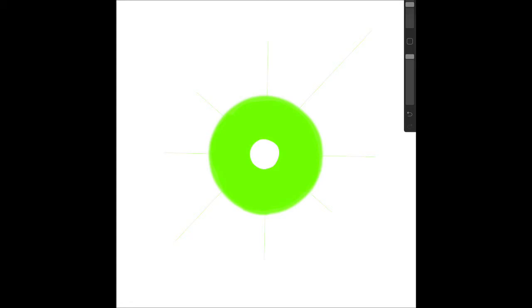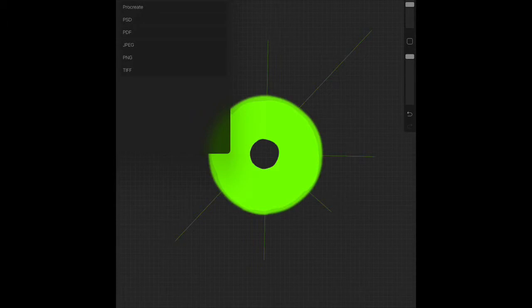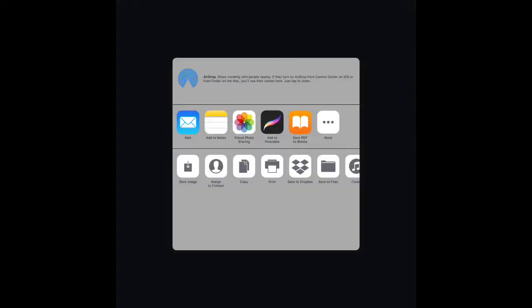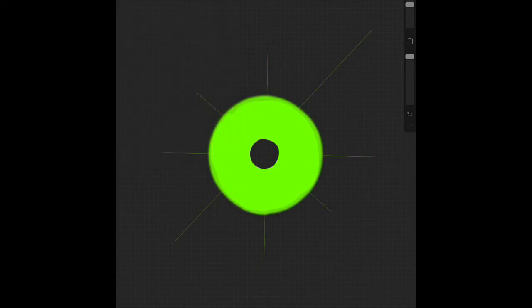But before you do that, you take the background off, because otherwise it's going to be a white square and not an actual sequin. And then you save it as a PNG file.